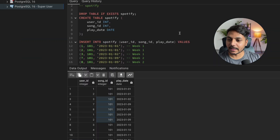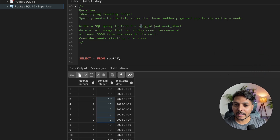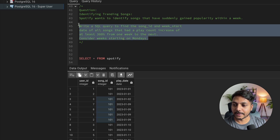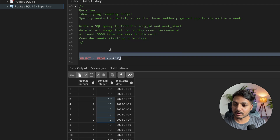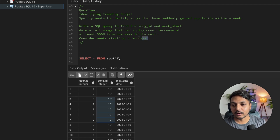I've already created the table and inserted the data. If you want to download the same data and solve this question, you can find the dataset in the video description. Let's see the question one more time: we need to find the song ID and week start date of all songs that have a play count increased at least 300 percent compared to the previous week. We need to consider the starting day of the week as Monday.